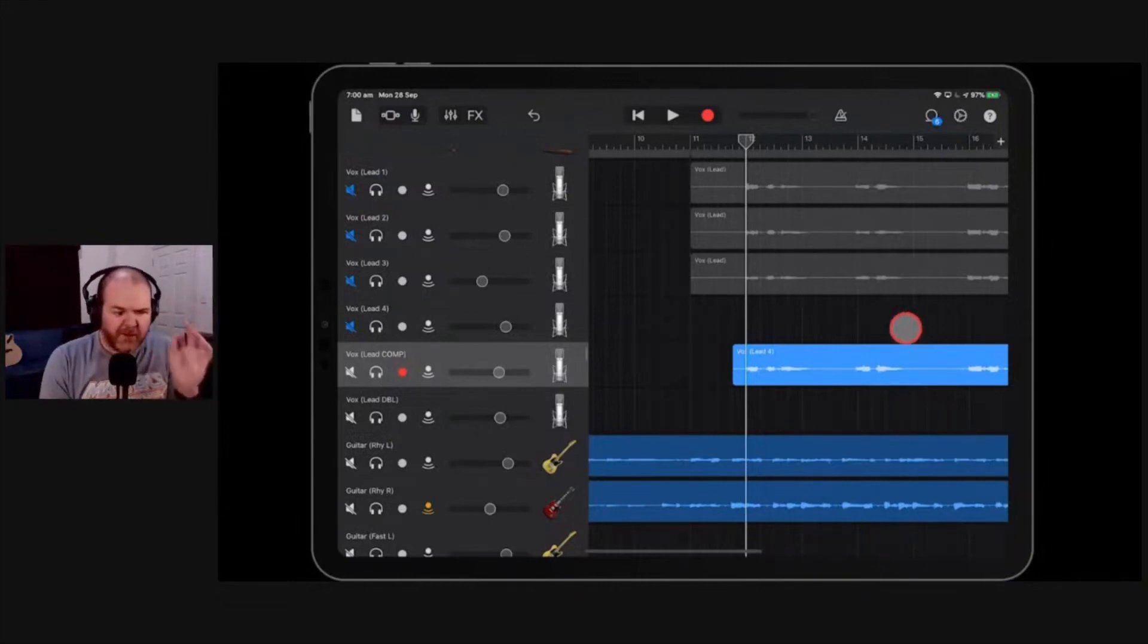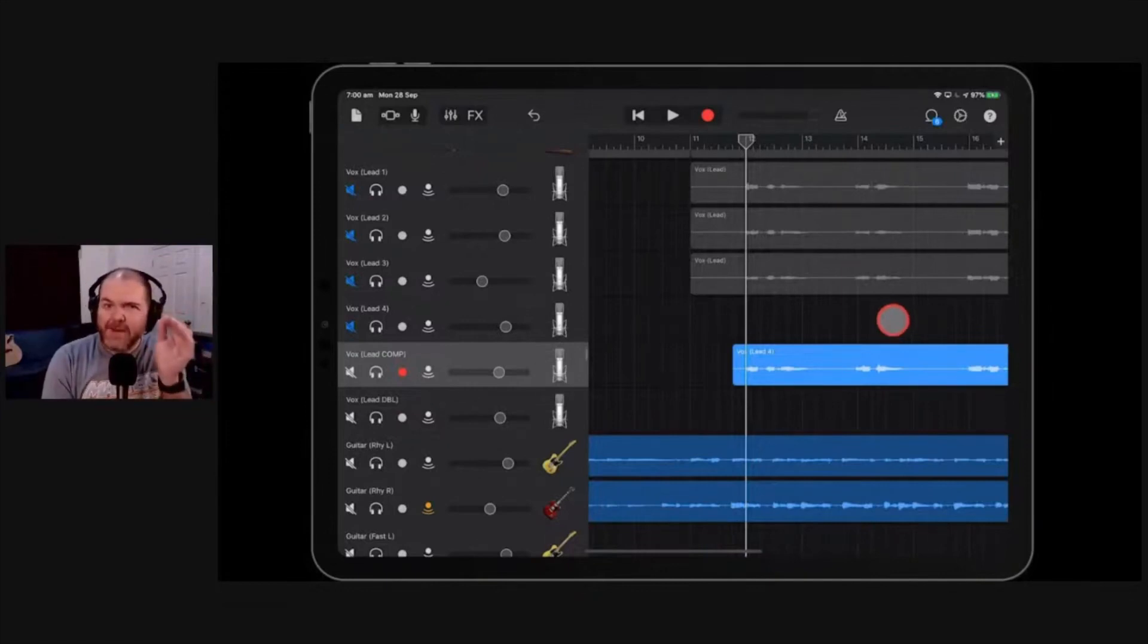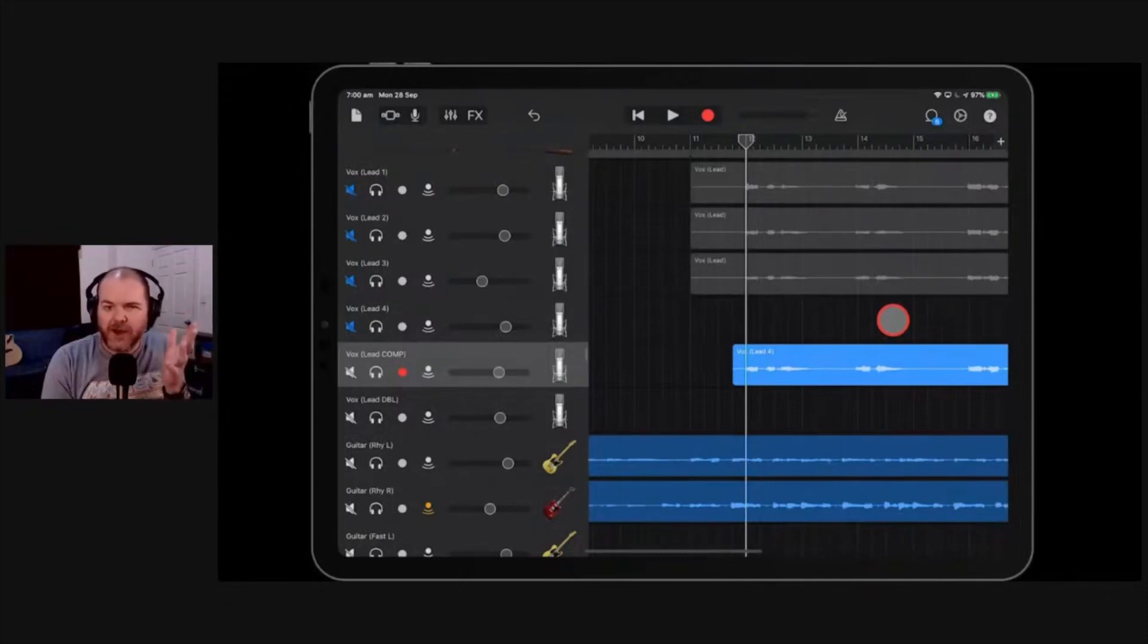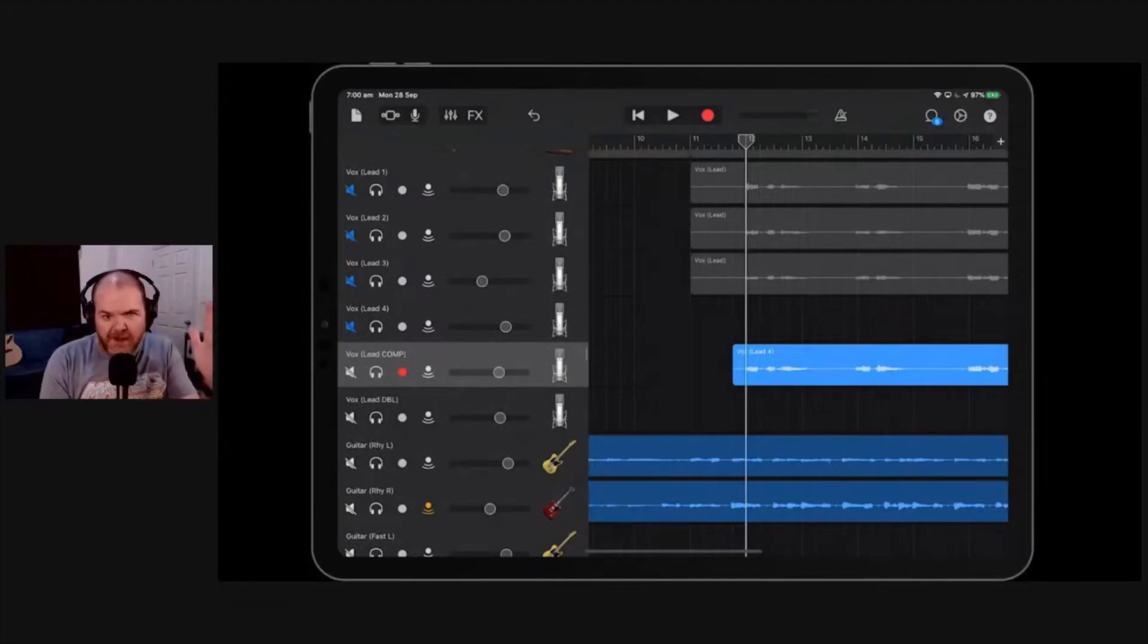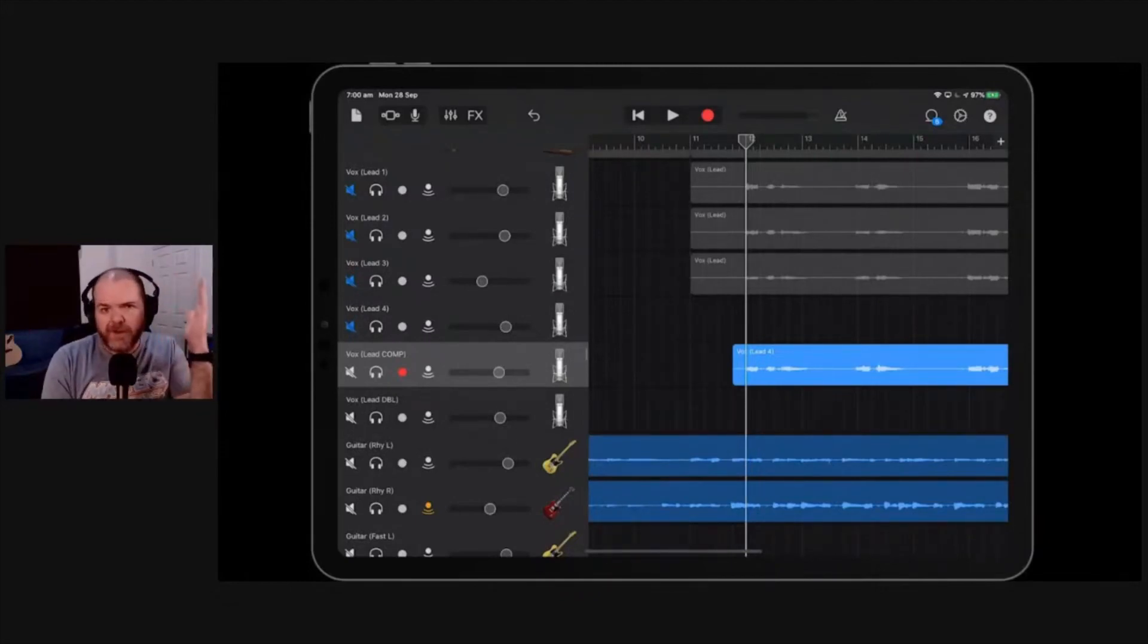So I was mixing someone's track a couple months ago, and the whole track was great except this one part. They came in about a quarter of a second early, and it was just that one phrase. So what I could do is I went right in there, looked at the transient, and shimmied it across just a tiny smidge. Sounded perfect.